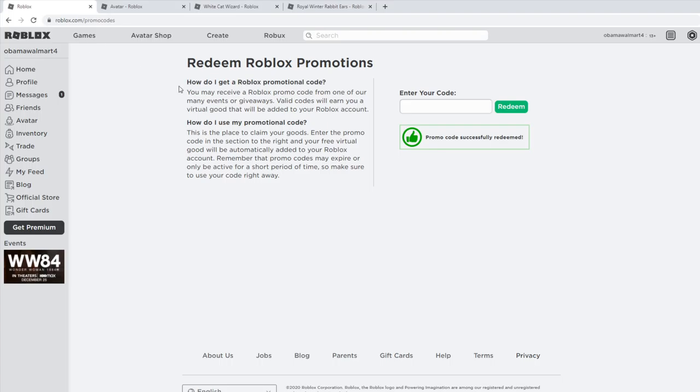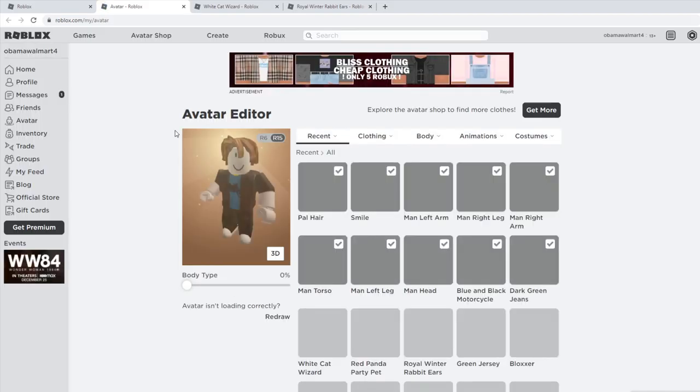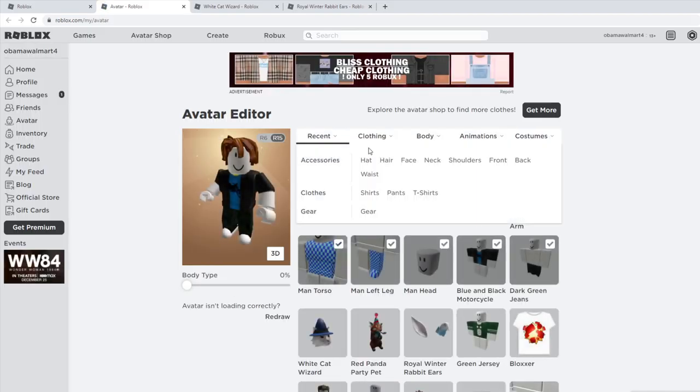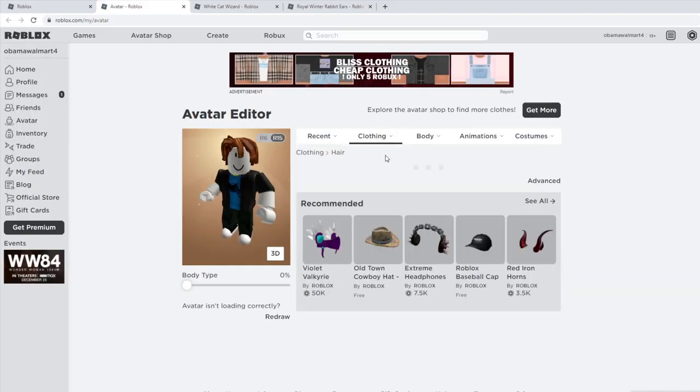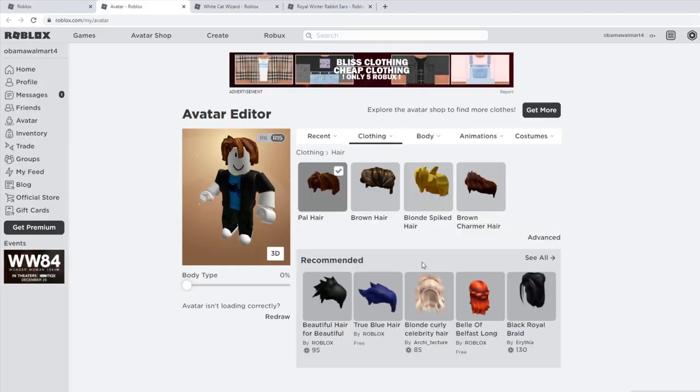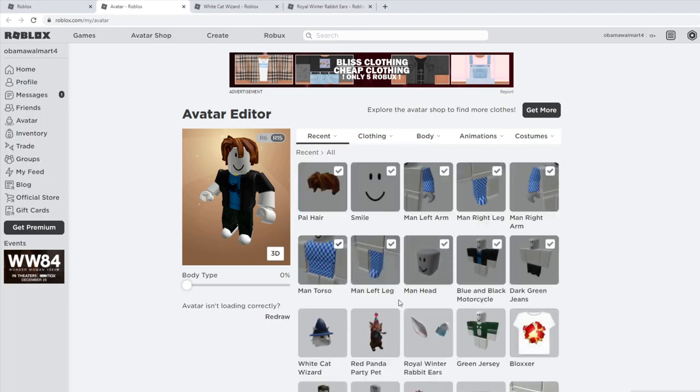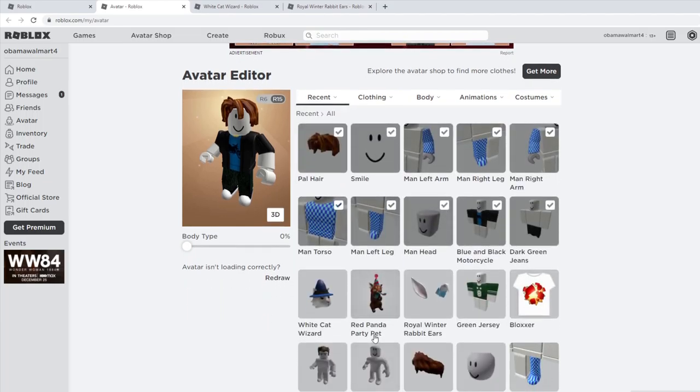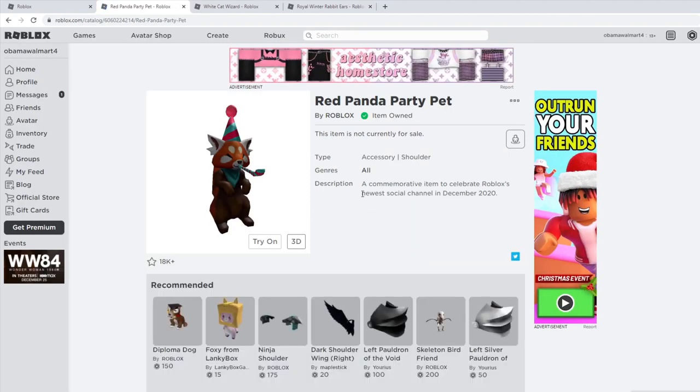The next code is robloxtiktok. Let's redeem that and go over to avatar. I actually didn't use this on my main so I don't really know what it's going to give, but it's going to show up under recent. Oh yeah, the Red Panda Party Pet. This is the item you're going to get from doing that.